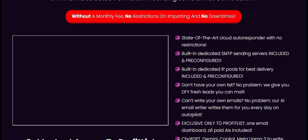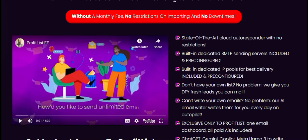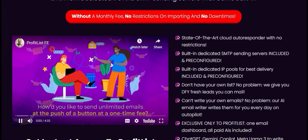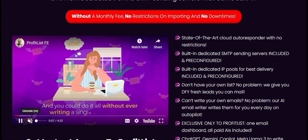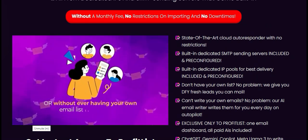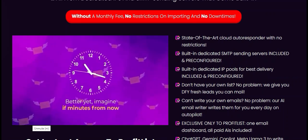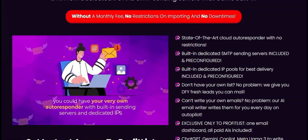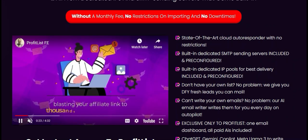The goal is to connect businesses with potential customers who are genuinely interested in their products or services. This platform is specifically beneficial for small to medium-sized businesses looking to optimize their marketing efforts without getting bogged down with ineffective outreach. Now let's dive into some of the outstanding features of Profit List.